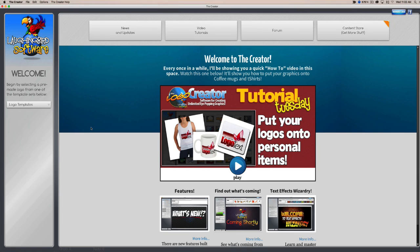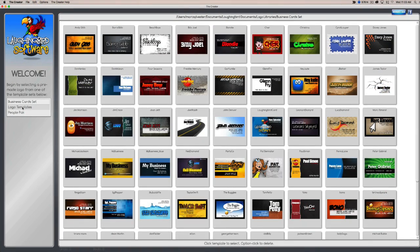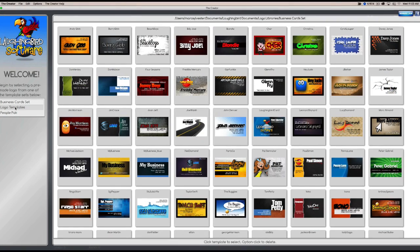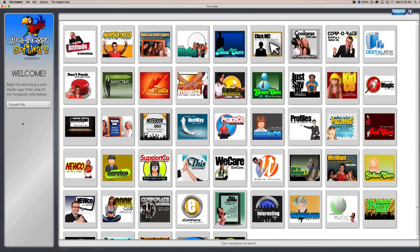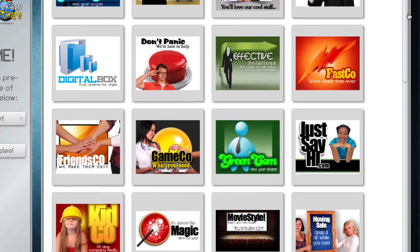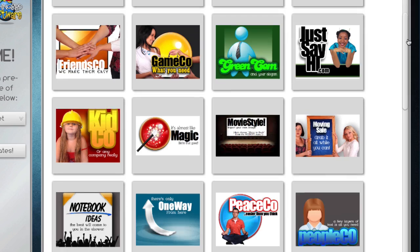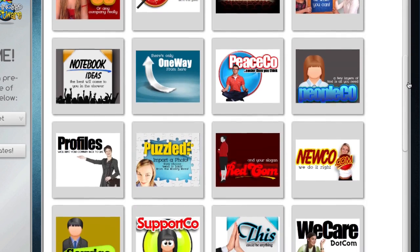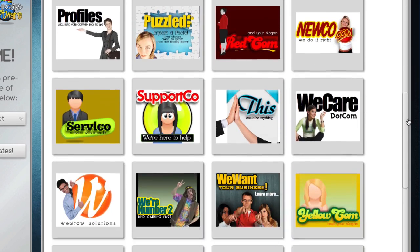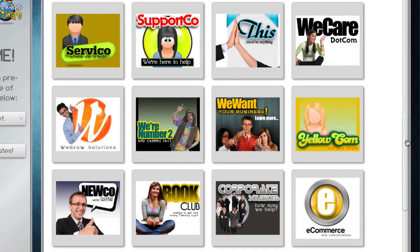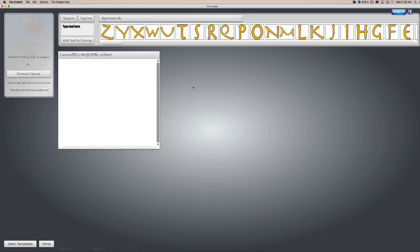Here we are inside the Creator. You'll notice a welcome screen here, and you'll notice your logo templates here on the left. The software contains 50 business card templates that you can modify a thousand ways, logo templates, and the People Pack. The People Pack comes with a whole bunch of marketing graphics that you can use to market your website, your blogs, your business, your forum, whatever. Let's pick this one.